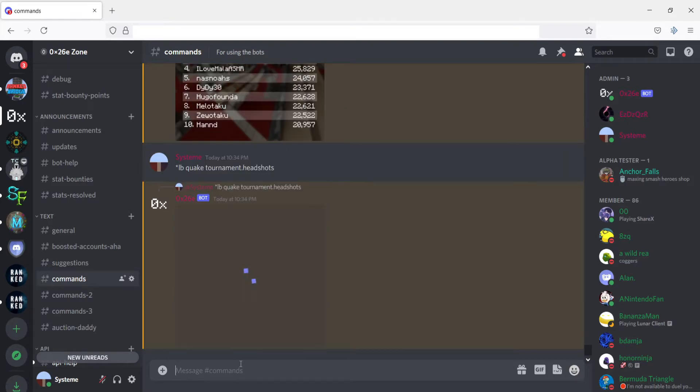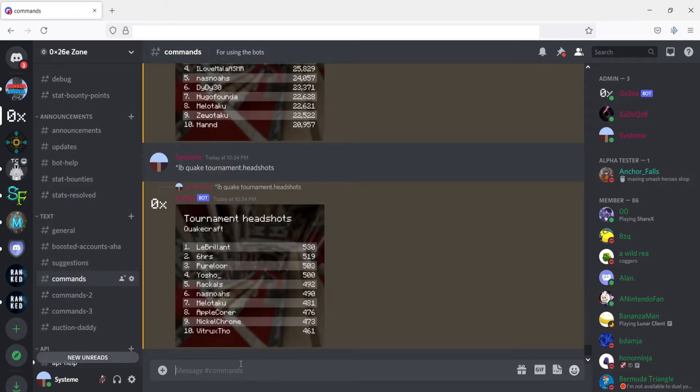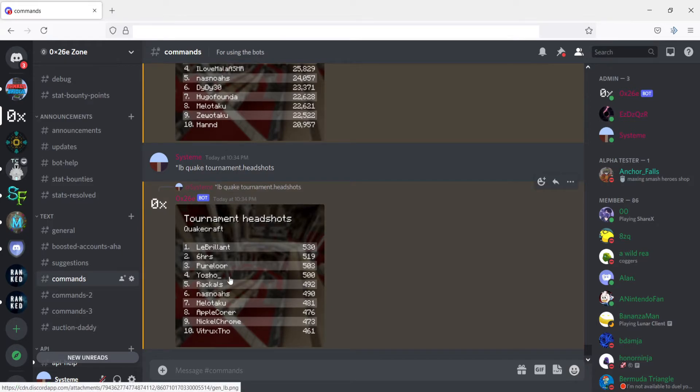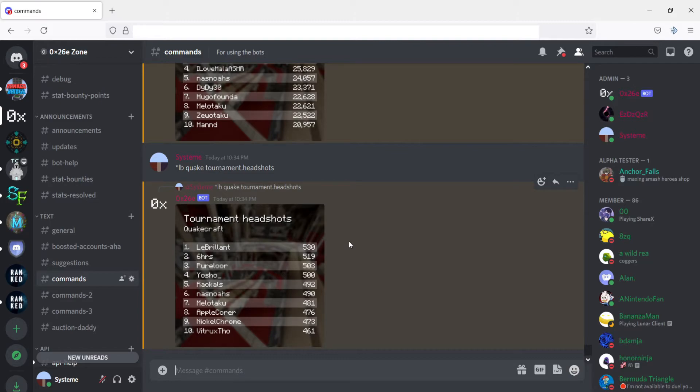And what will happen? Oh there we go. It takes a minute sometimes because sometimes my computer lags a little bit. However, generally it doesn't take nearly that long. And so yeah, there you go. These are Quakecraft tournament headshots. So someone who played in a tournament and they got headshots, this is how many they got.